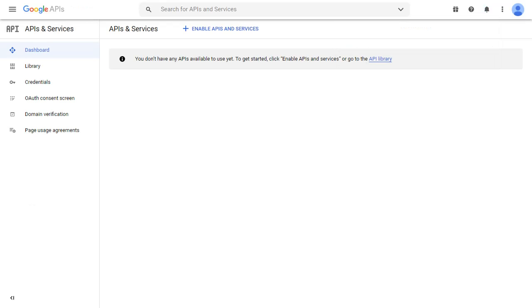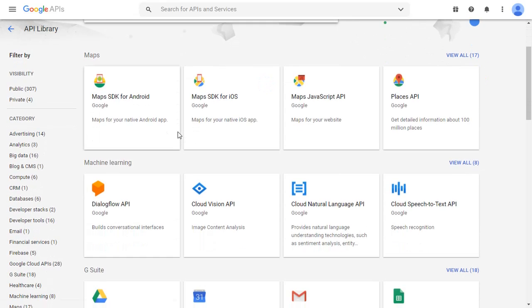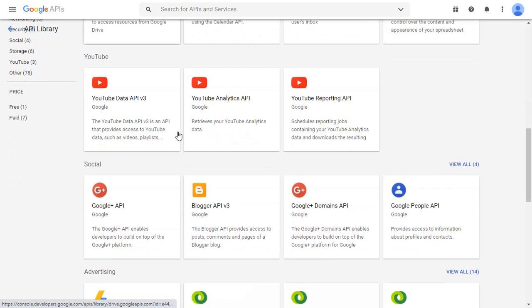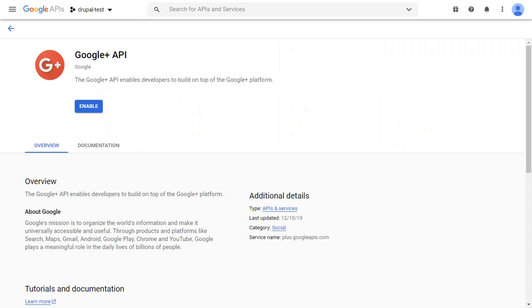Click on Enable API and Services and select Google API. Enable Google API.